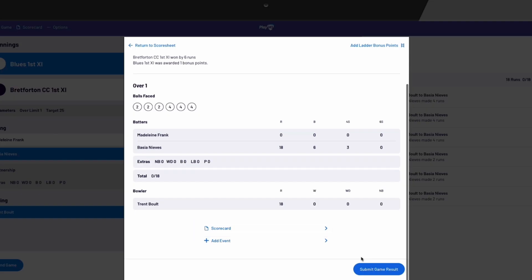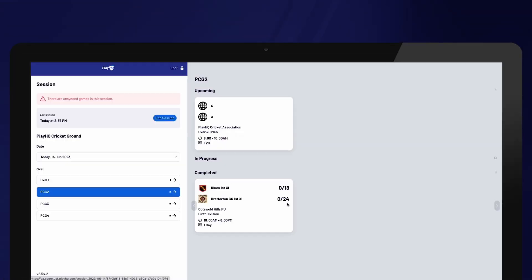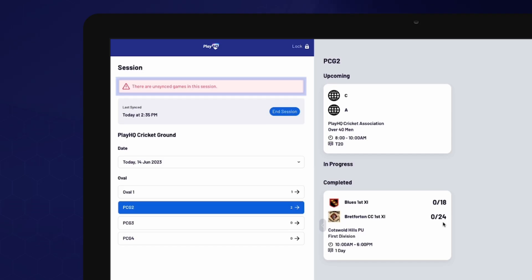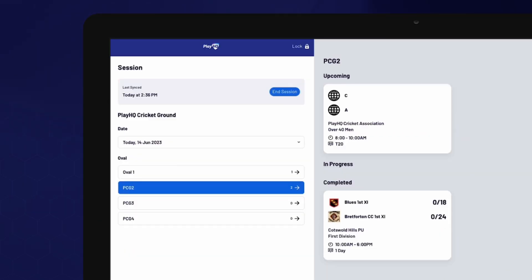Once you have completed these tasks, select Submit Game Result. You will be asked to provide the PIN that was created for this session and confirm your selection. Before ending the session, make sure there are no games that need to be synced by checking for any red error messages. If you have a red error message, you can refresh the screen, which generally resolves the issue. If you were scoring offline, ensure that your device is connected to the internet again so that the match is finalised. Finally, select End Session.